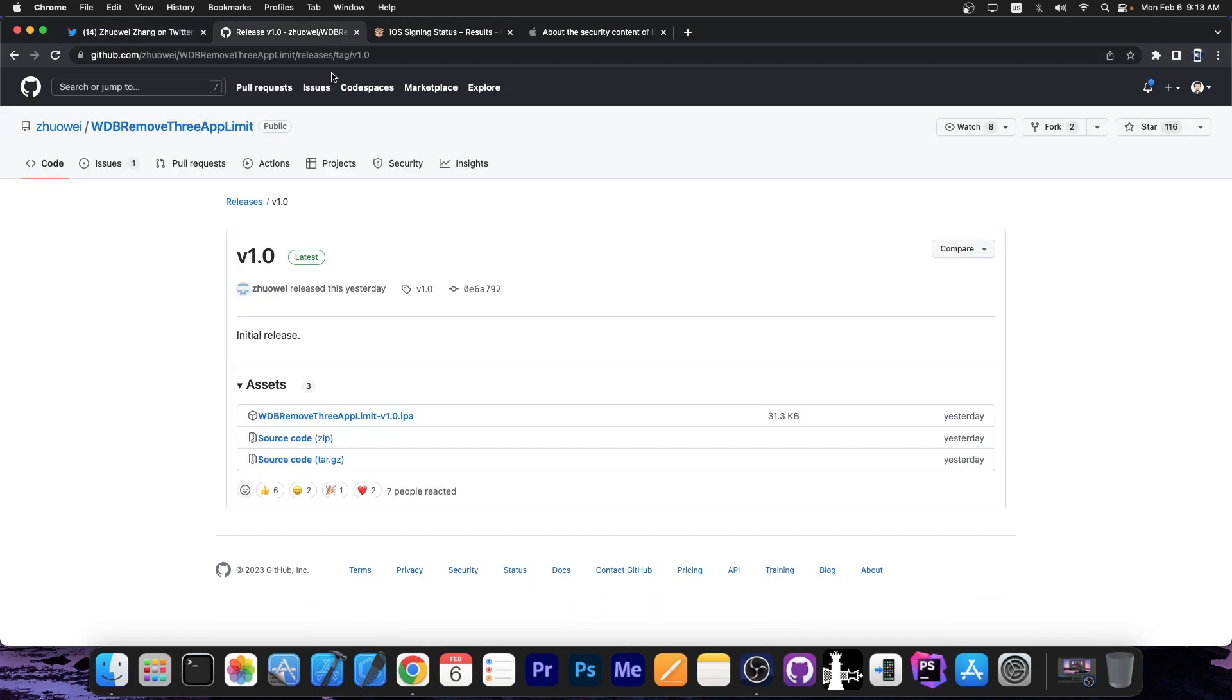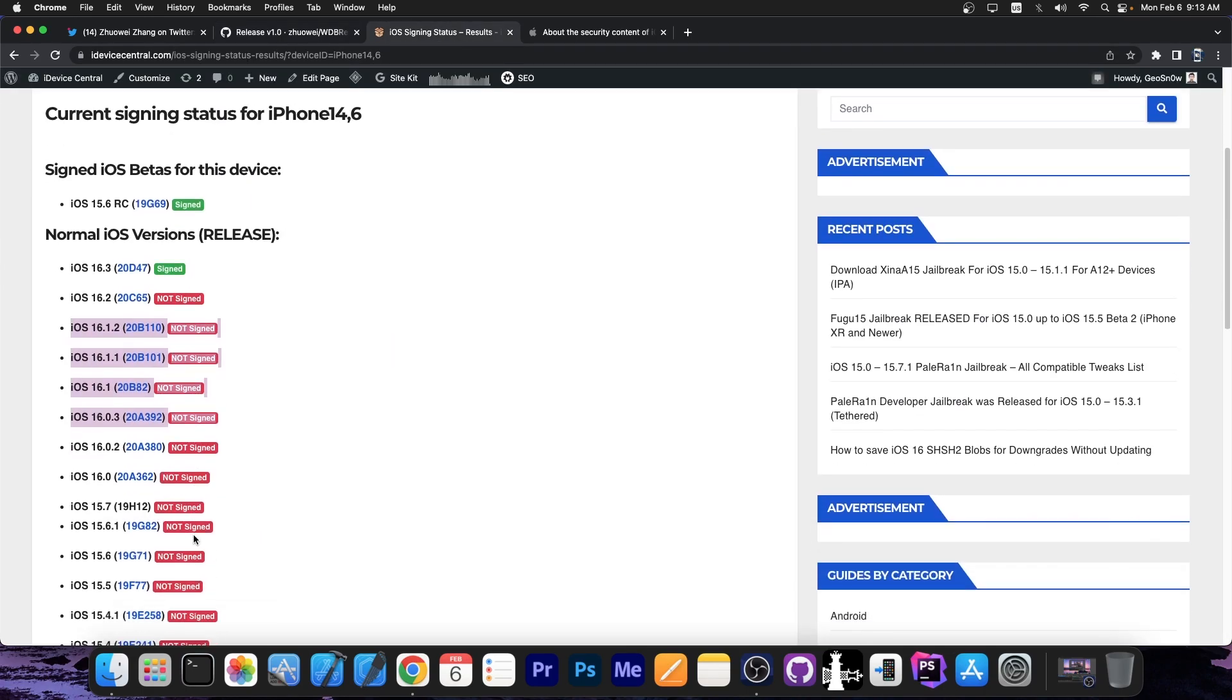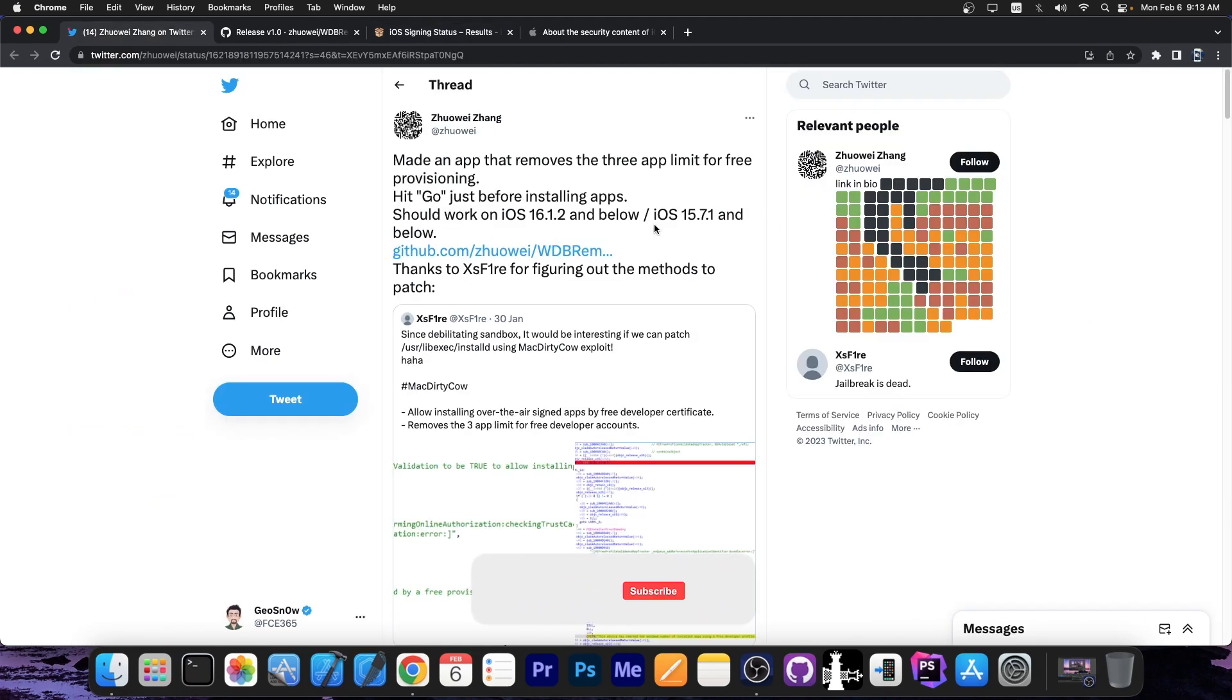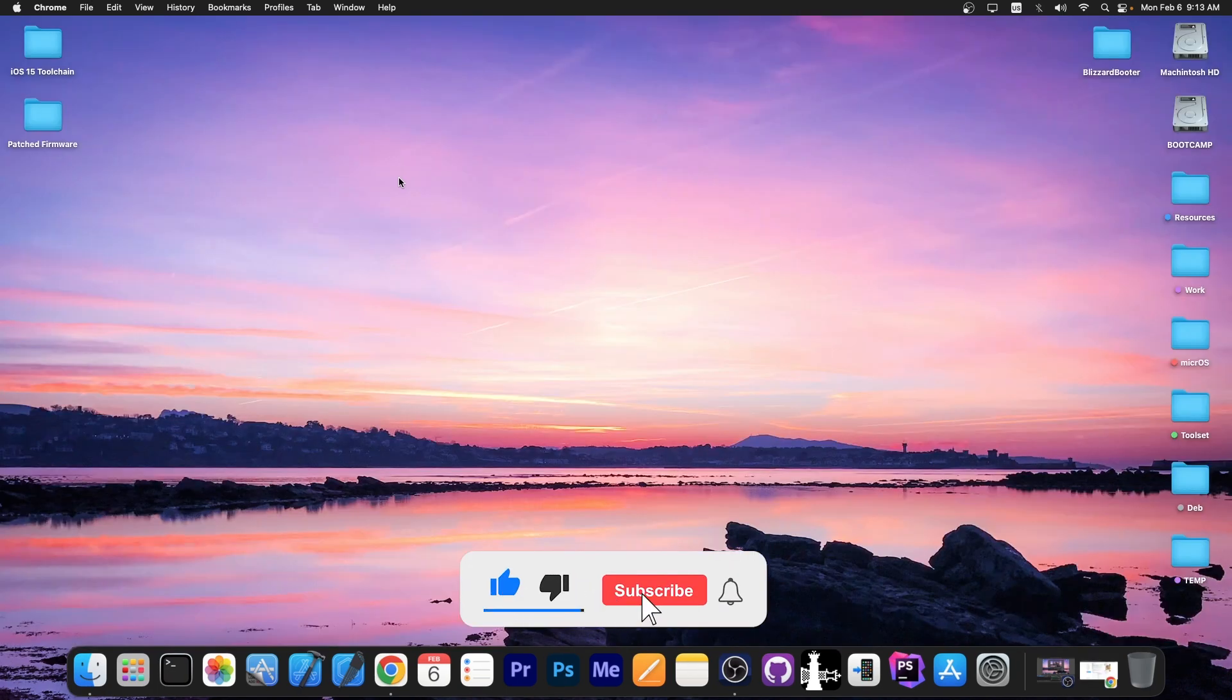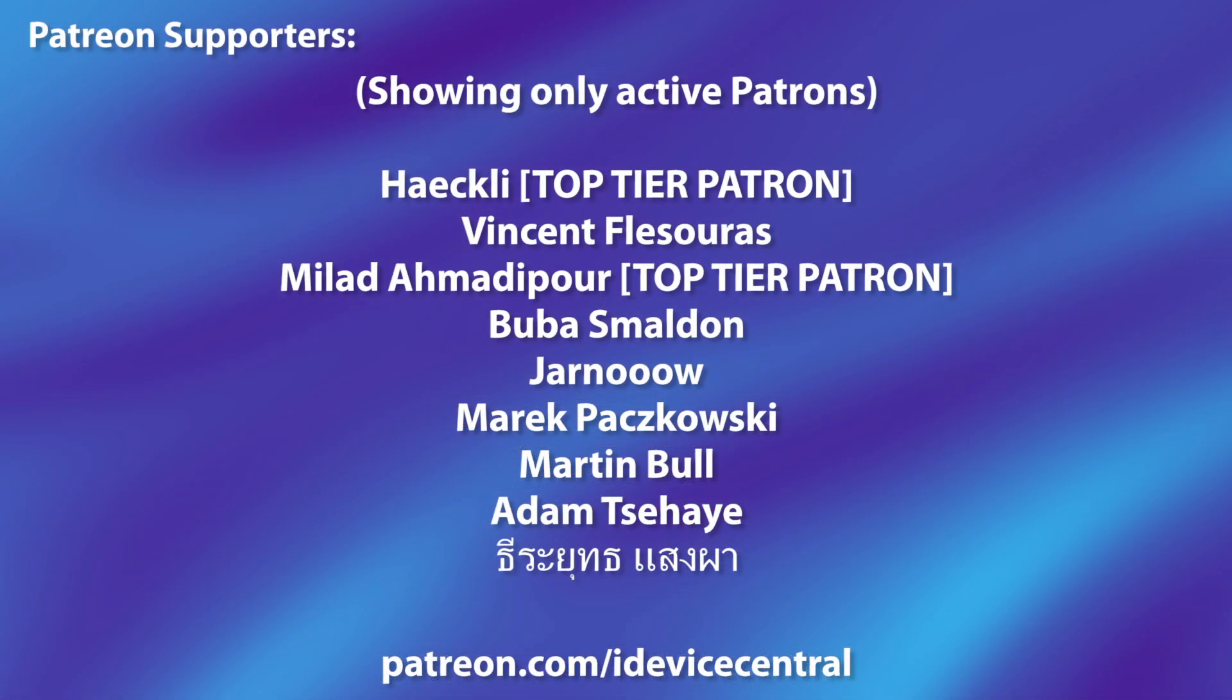You can check the application out on GitHub. As I said, this supports iOS 16.1.2 all the way down to 16.0, but also iOS 15.7.1 and below. So definitely check it out in the link below. Thank you for watching. I'm Gio Snow. Peace out.